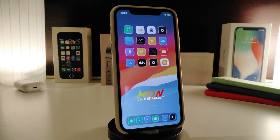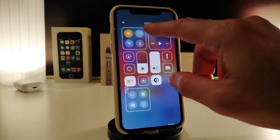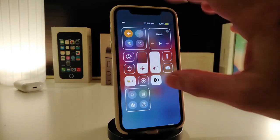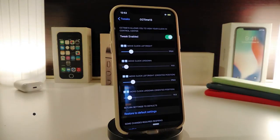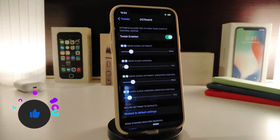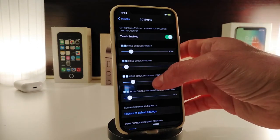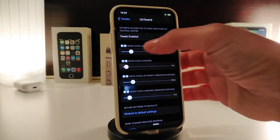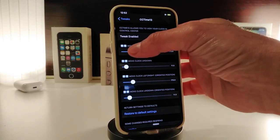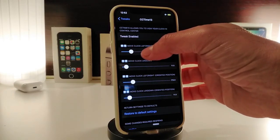Let's move on to the next tweak. This one is called CC Time 13. It's going to bring the time into your Control Center — once you launch your CC, the time will appear. Navigate to the settings, enable the tweak, and you have up, down, right, and left sliders to adjust the position of the time once you launch your Control Center.